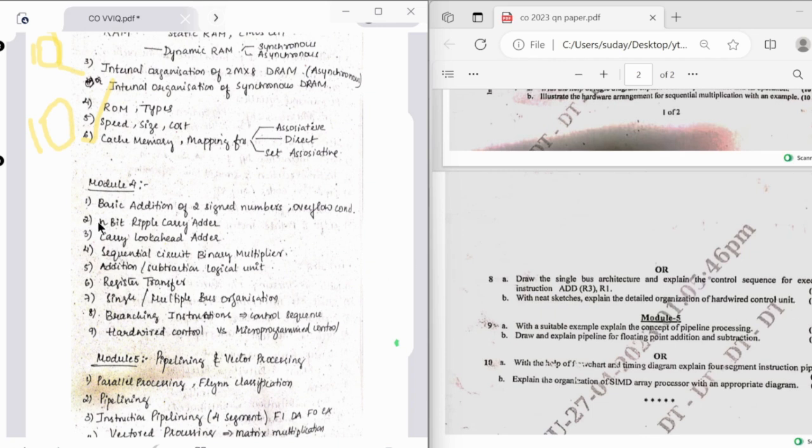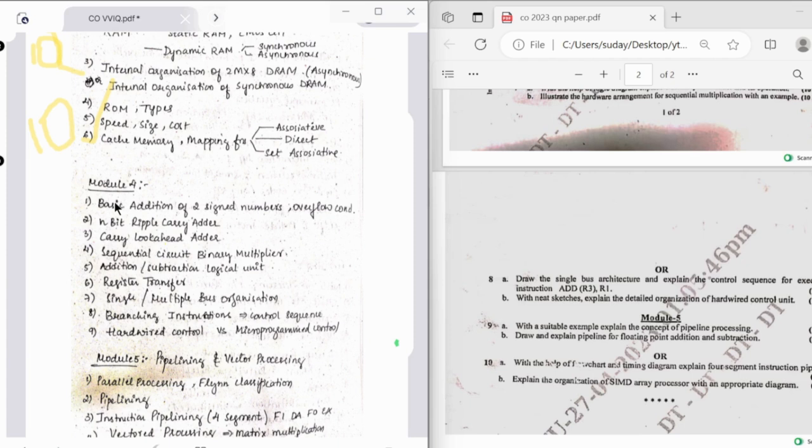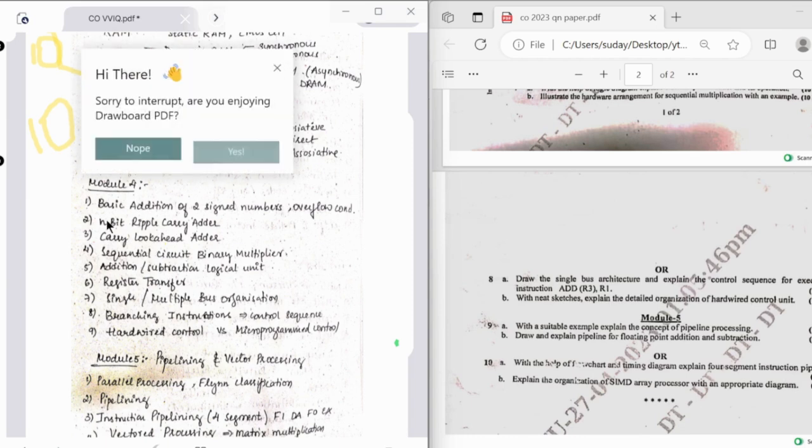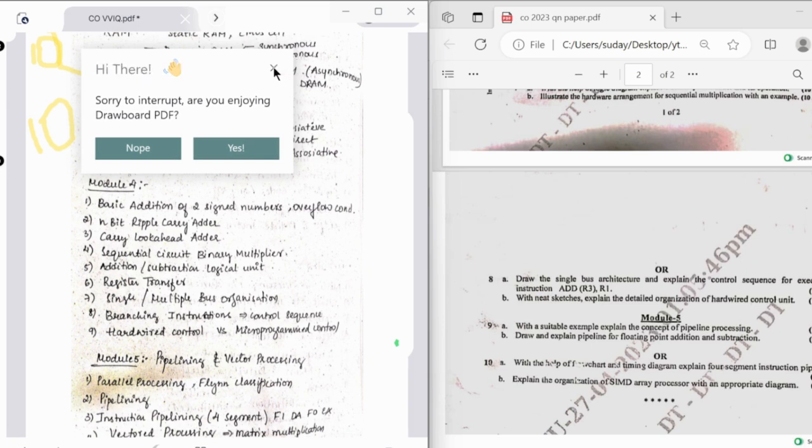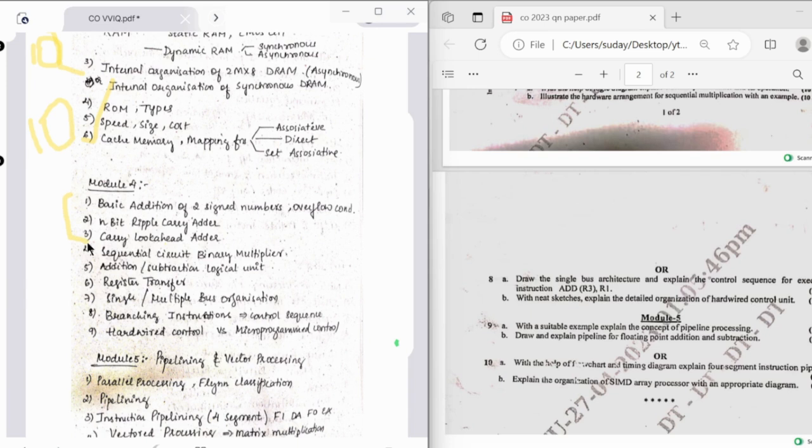In the fourth module, the first topic is about basic addition of two signed numbers. At times there might be numbers given and you need to perform the basic addition. So overflow, underflow conditions will be there, and accordingly you need to perform the addition. At times they can ask you about the subtraction also, even if it's subtraction you should perform the addition. I hope you know how to solve such questions. Then we have n-bit ripple carry adder and carry look-ahead adder. From these three you get one question of 10 marks.